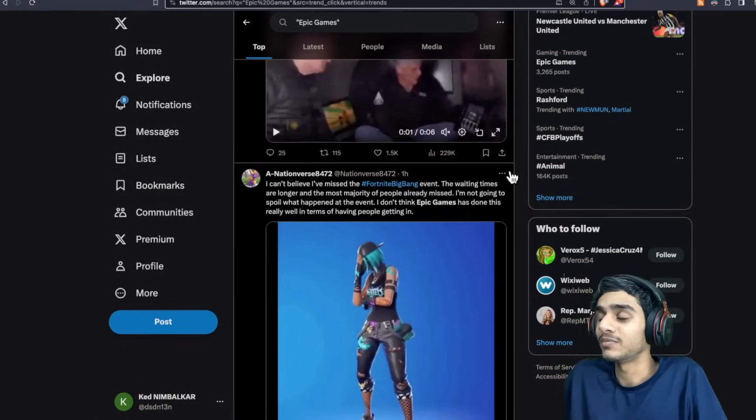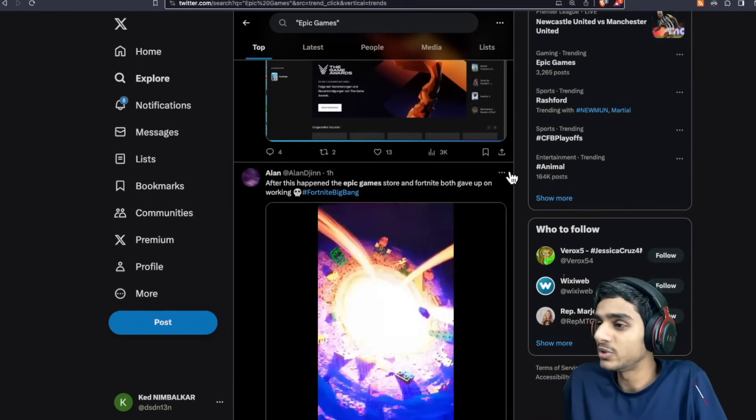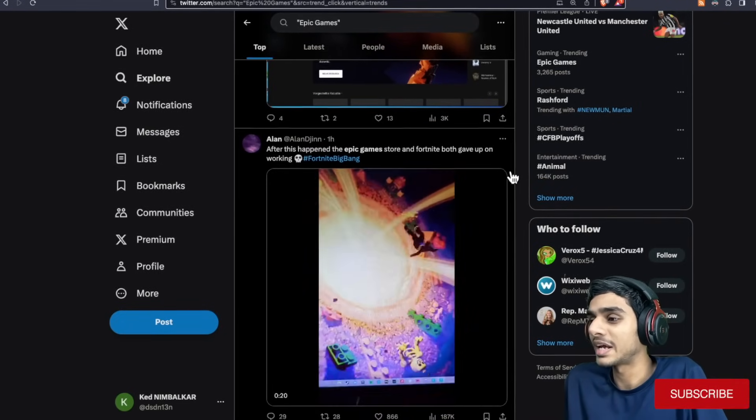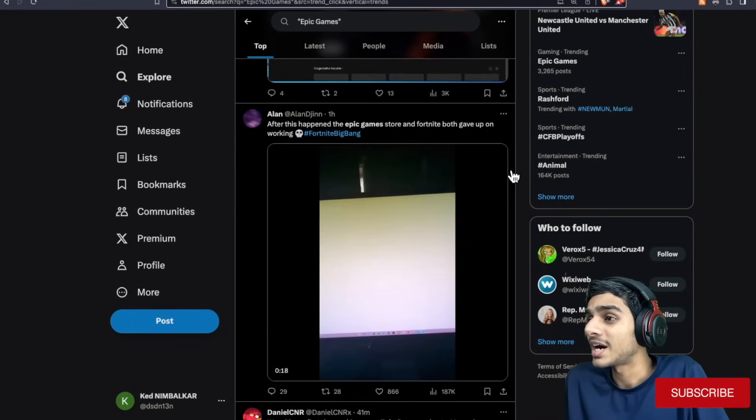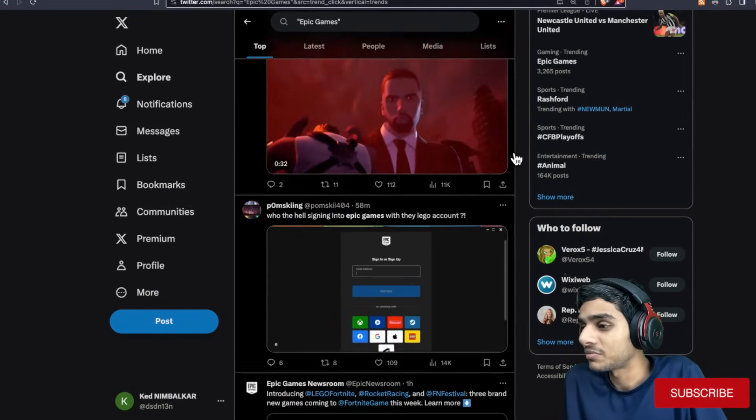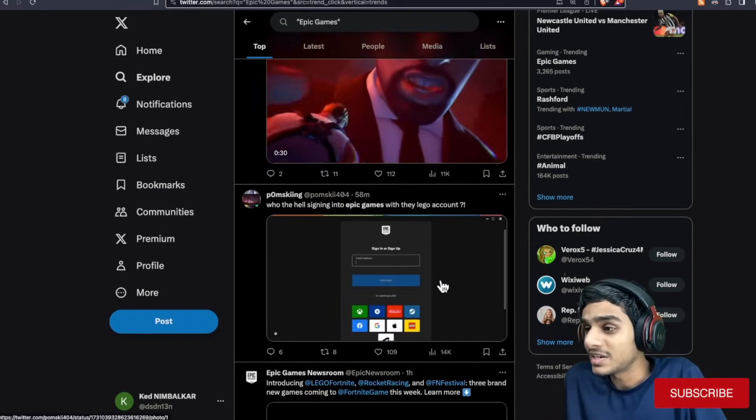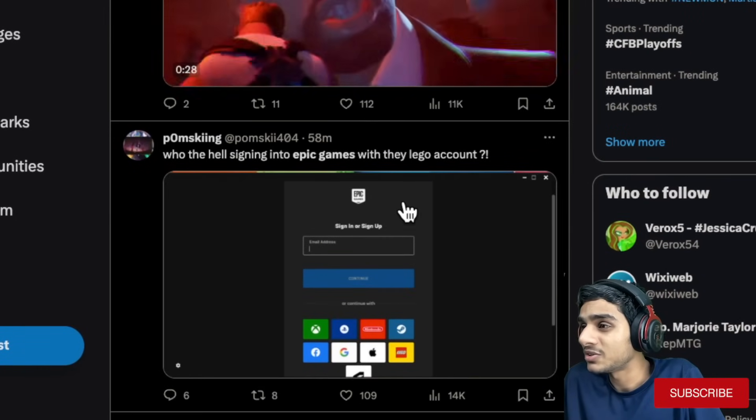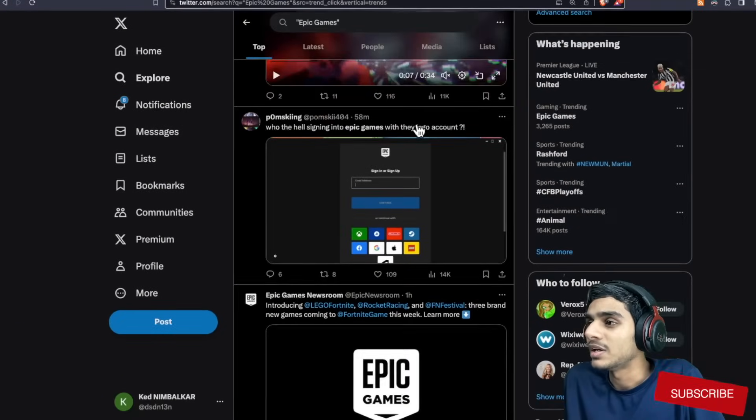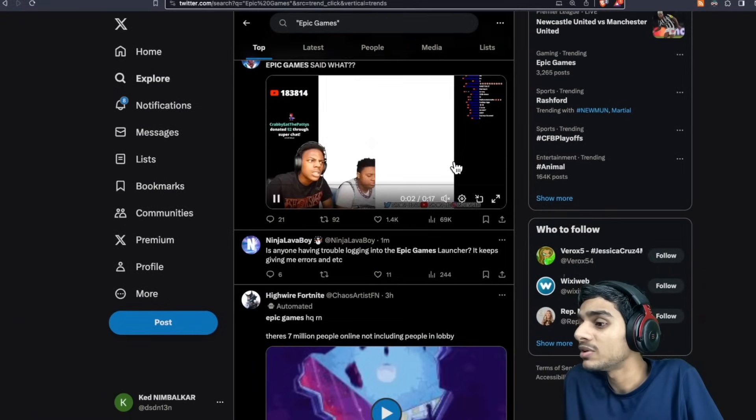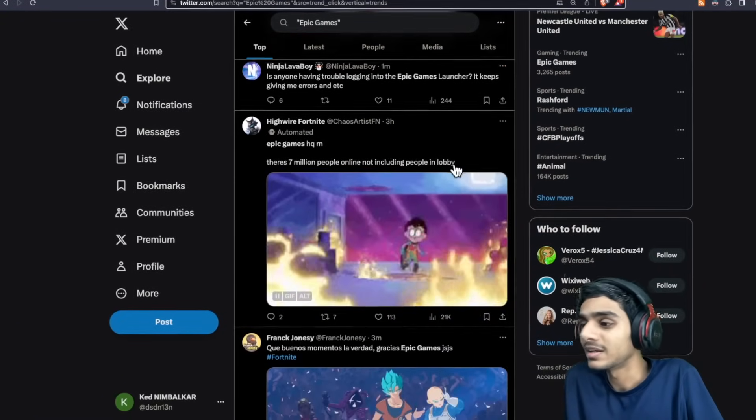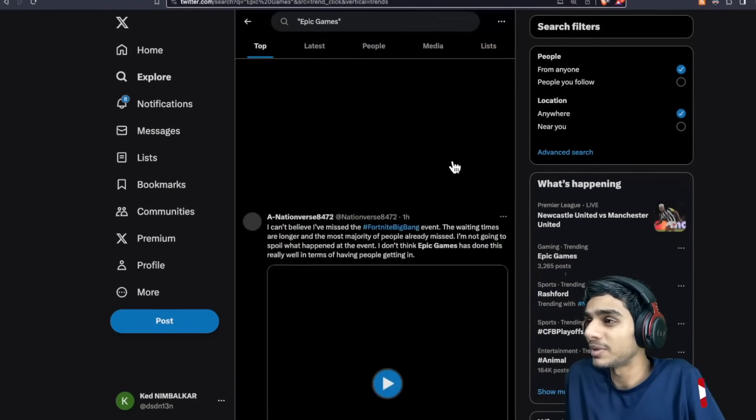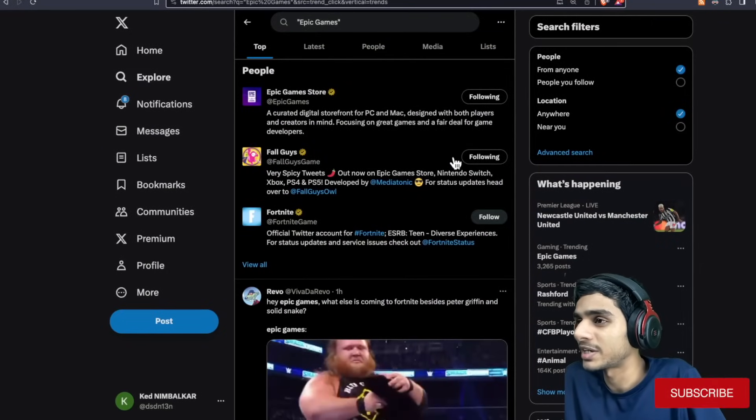Now when this will get fixed, we don't exactly know when this will get fixed. But this is a serious catastrophic failure. It is not possible to sign into Epic Games. Even the Lego account, not even Rocket League. Nothing. Epic Games is completely dead as of right now.